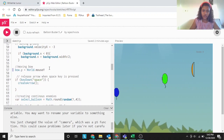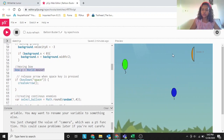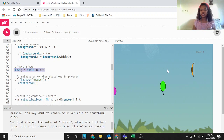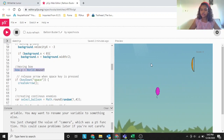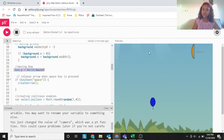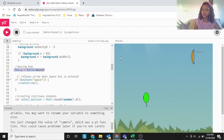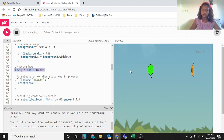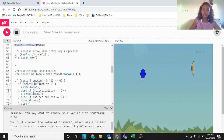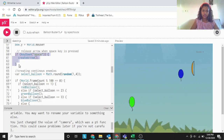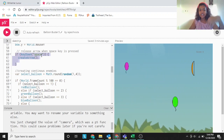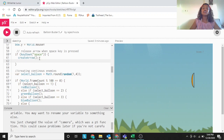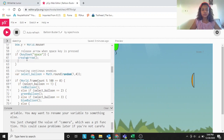Bow y equals to world dot mouse y — that means the bow should go according to the mouse, just the y position. Y position means if you keep the mouse at the top, it should go to the top. But if you keep it really far, the bow won't come to the left or right side — it will just move up and down according to the mouse position. If key down space, then create arrow — when we press the space key, the create arrow function should be implemented.